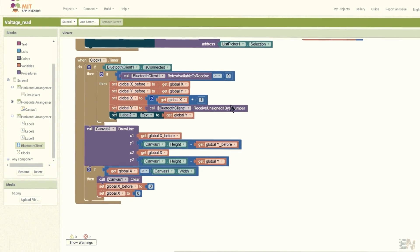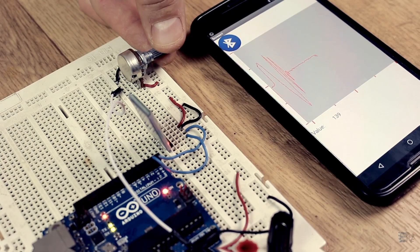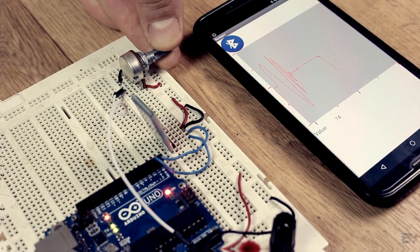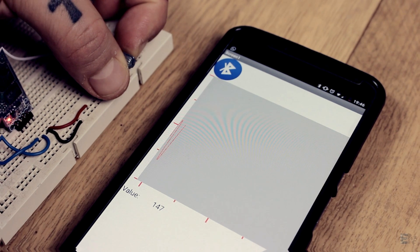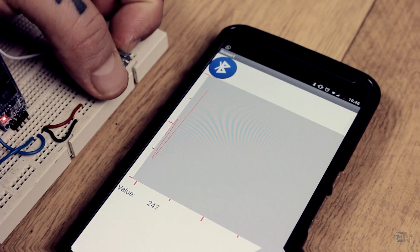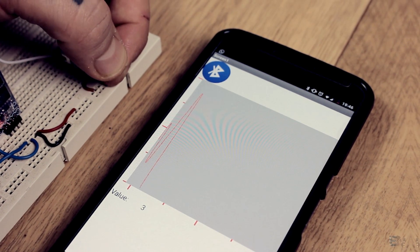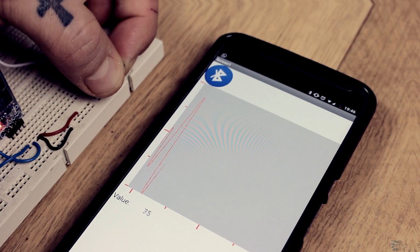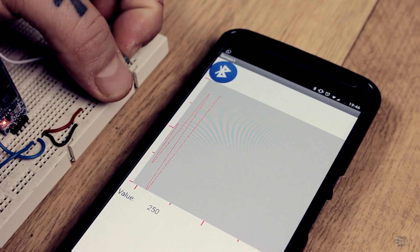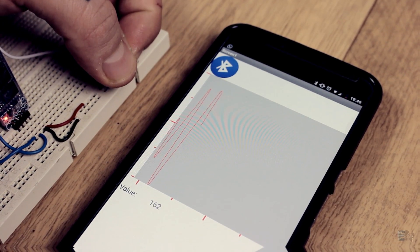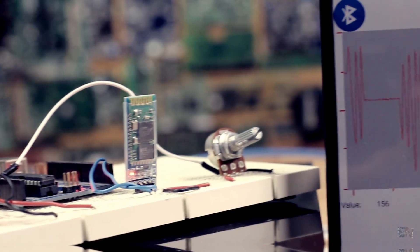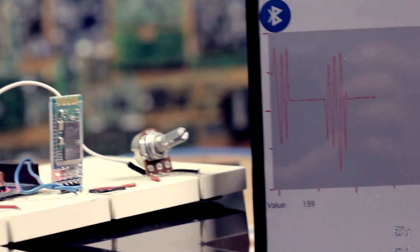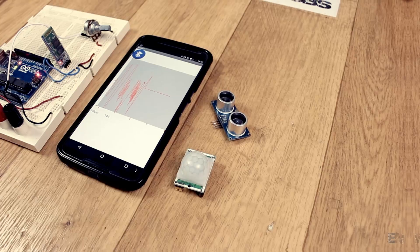Save the app once again. As you can see, we receive the potentiometer data and graph the value. This example could help you make a very interesting project.